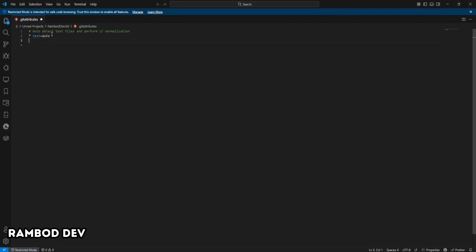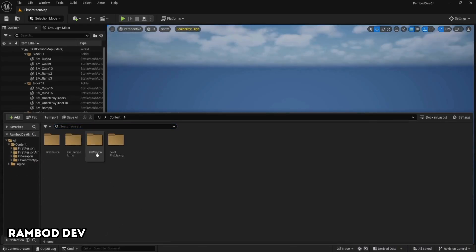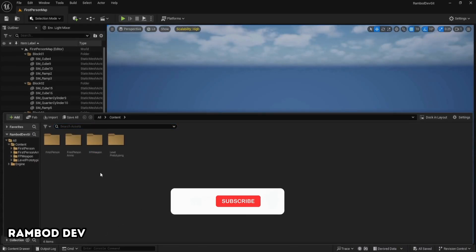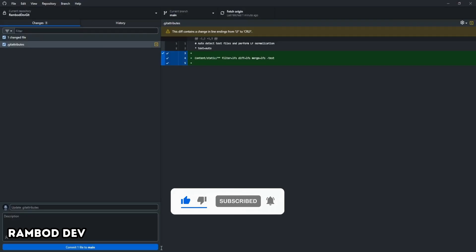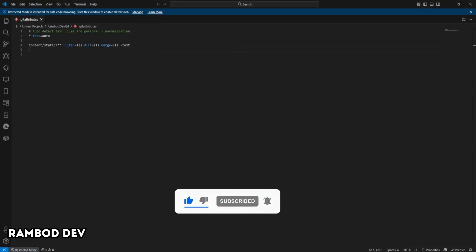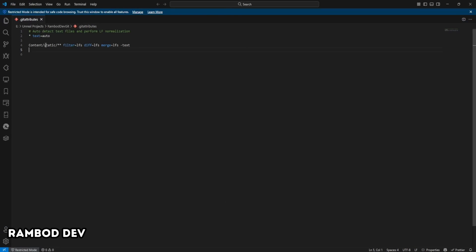After that, leave a blank line, then add another line that tells Git to use LFS for the folders you want. For example, if you want to use LFS for all files in your FP Weapon folder inside content, write this down. Content slash FP Weapon slash star star, then filter equals LFS, diff equals LFS, merge equals LFS, and minus text. Don't worry about memorizing this. Just copy and paste from the description and change the folder name to match the ones you need for LFS.